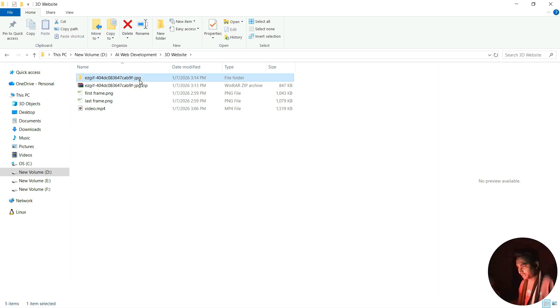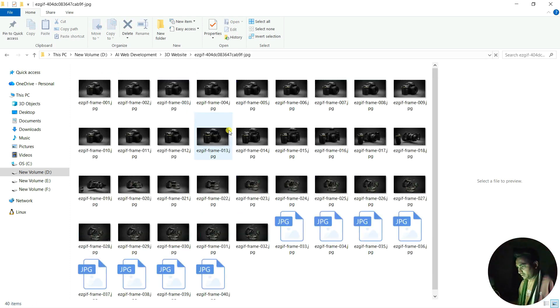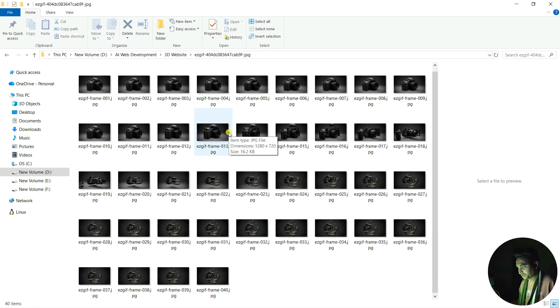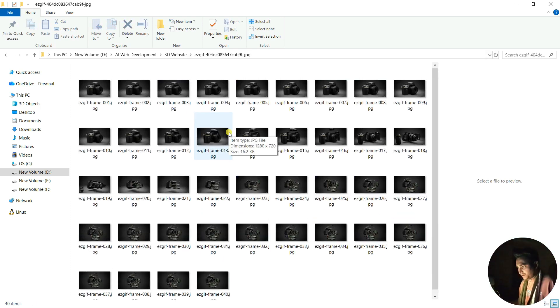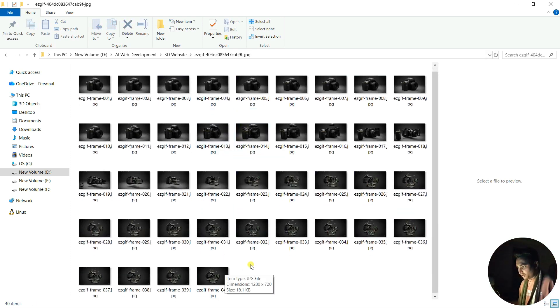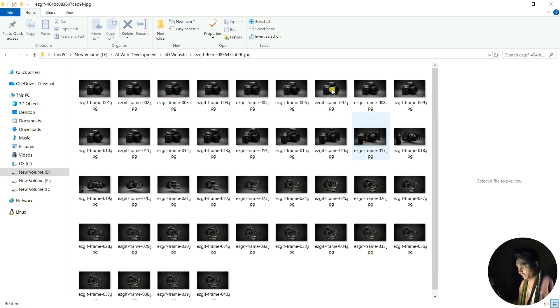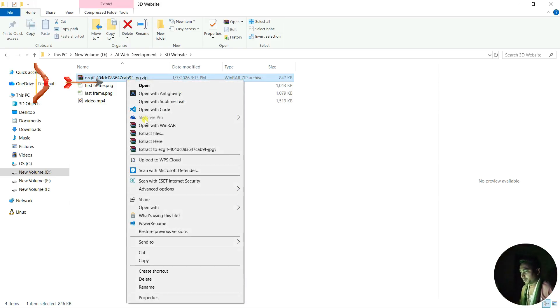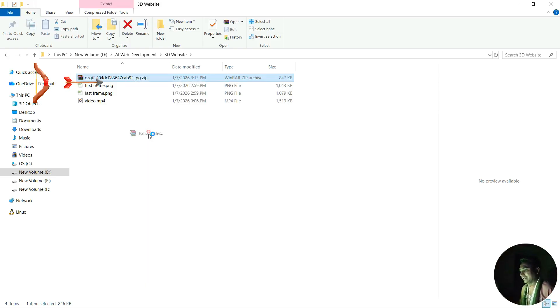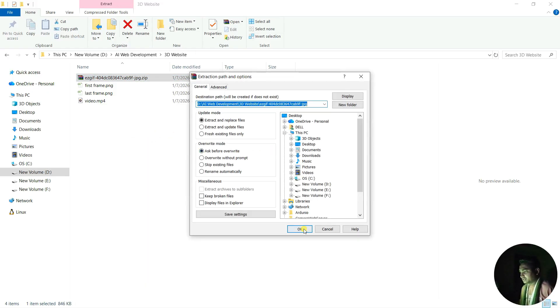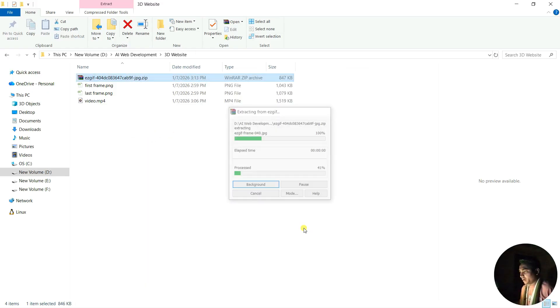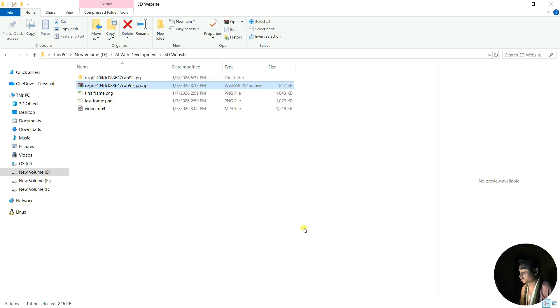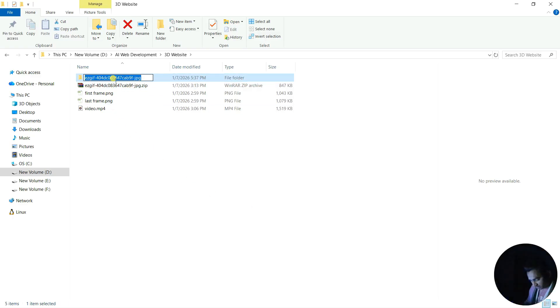It's extracted. You can see it has these images - it generated 40 frames. Now we're going to use these frames to create our website. Now it's time to unzip the file here. Let's extract the file, and after that you need to rename the folder name. Let's make it 'frame'.